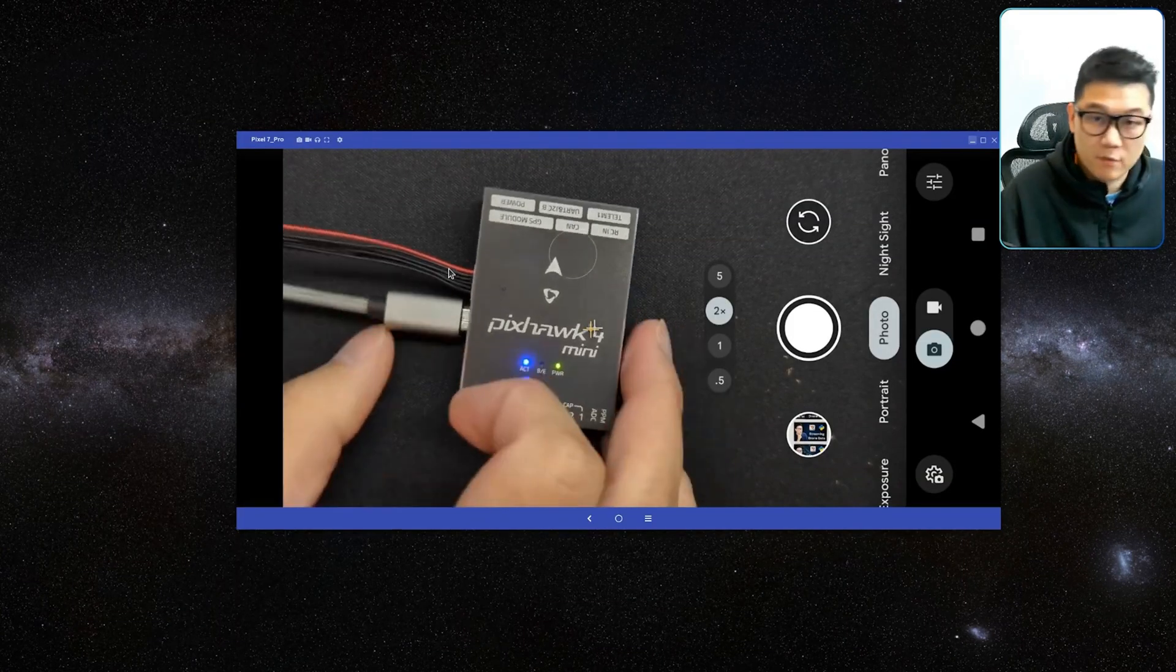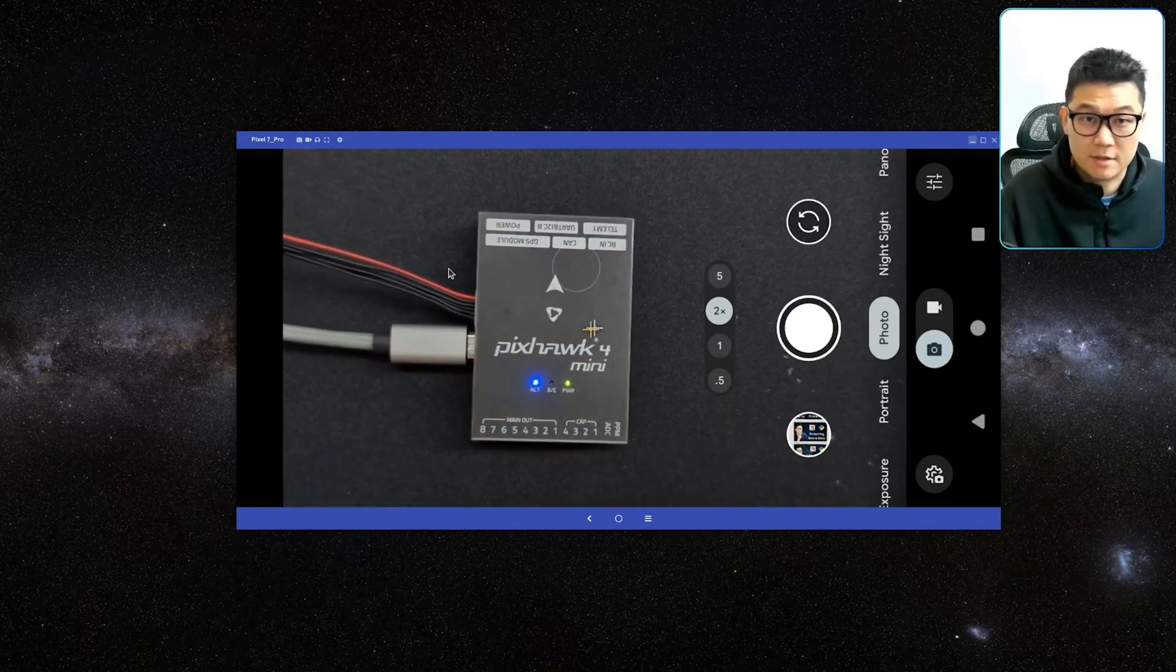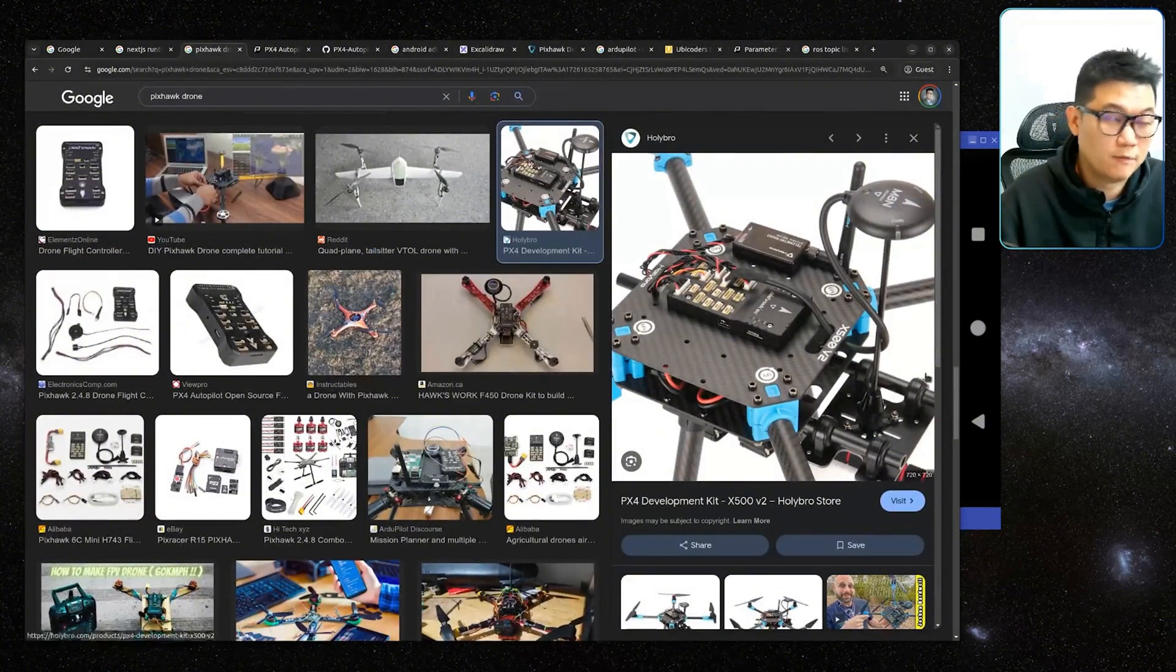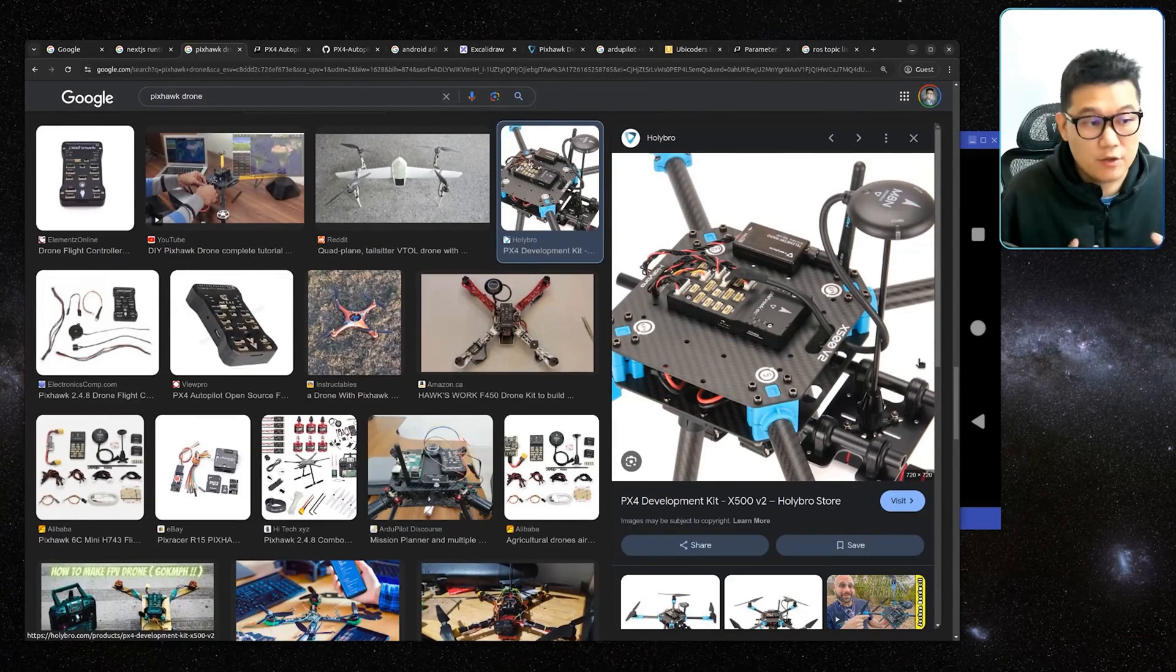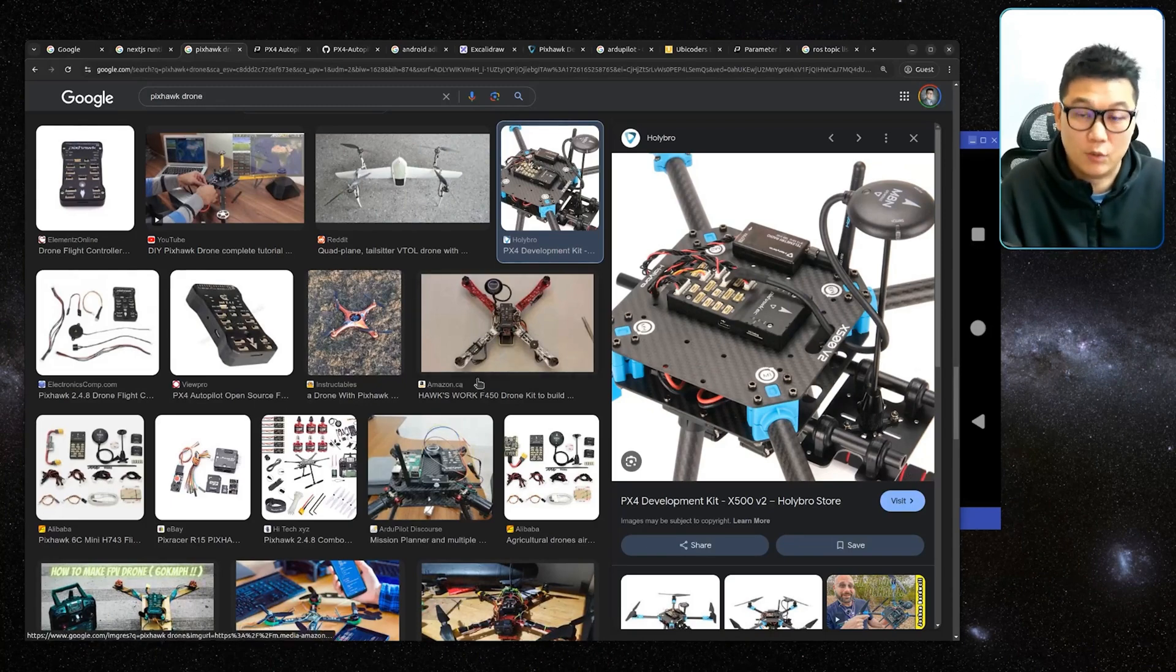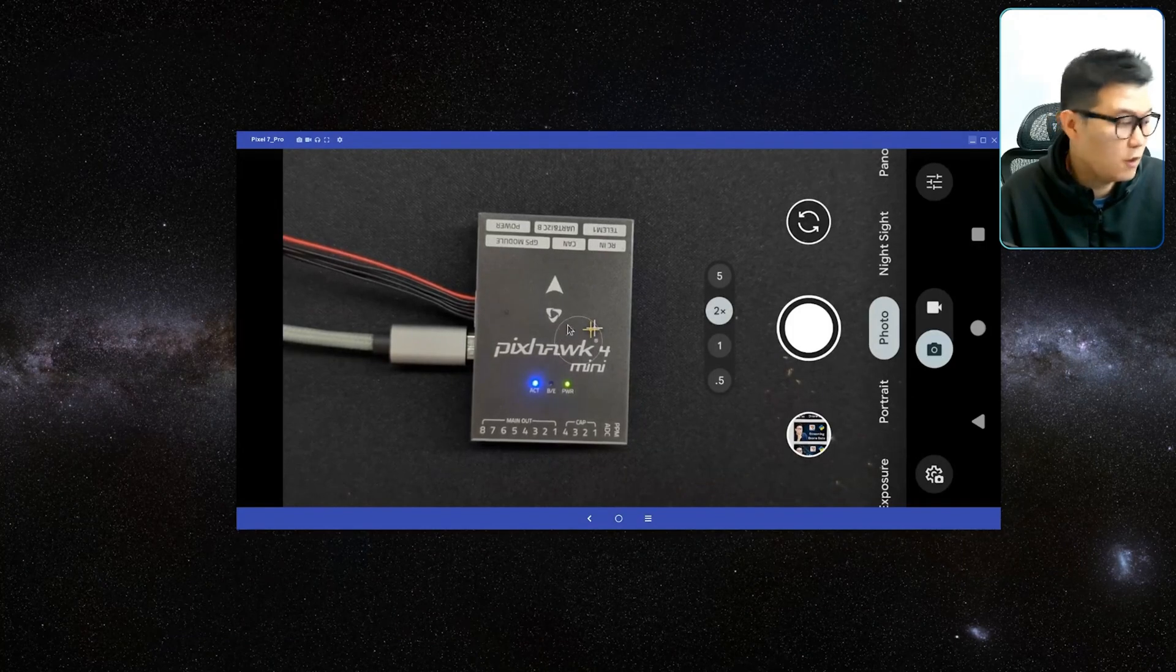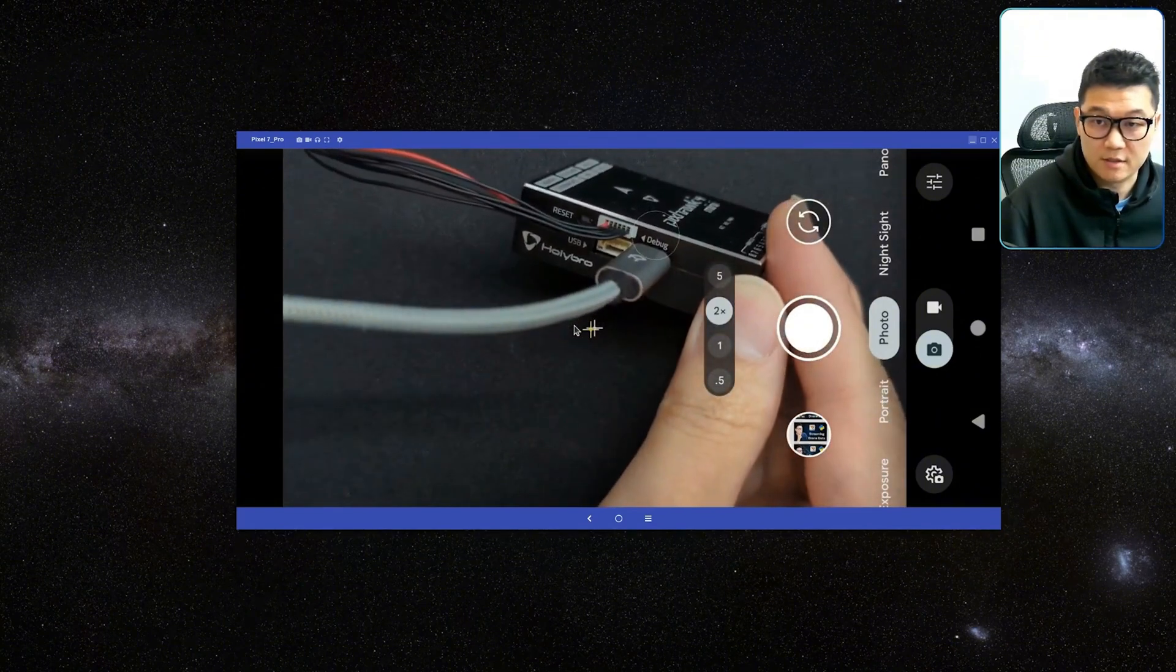All right, before beginning, if you are not familiar with this kind of embedded system device, this is a flight controller for a robotic system. It actually started from the drone flight controller, but nowadays it expanded a lot. It is used for unmanned vehicles, unmanned underwater vehicles, unmanned ground vehicles, and so on. This is the flight controller. As you can see, I'm using one of the smaller versions from Holy Bro. Holy Bro is the name of the manufacturer of this device, like this.